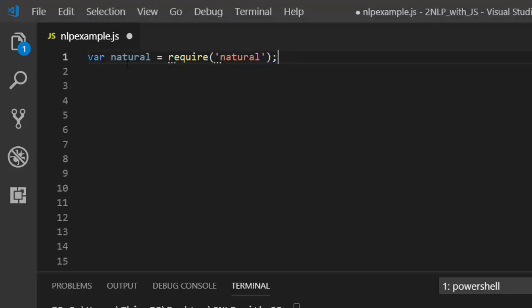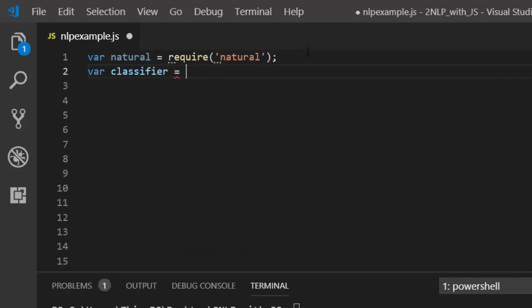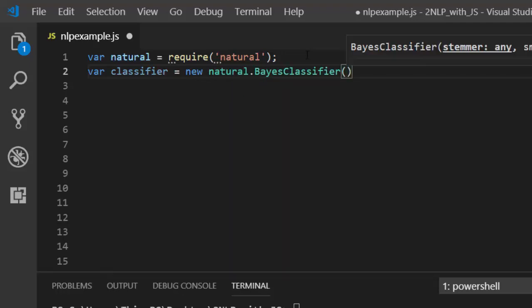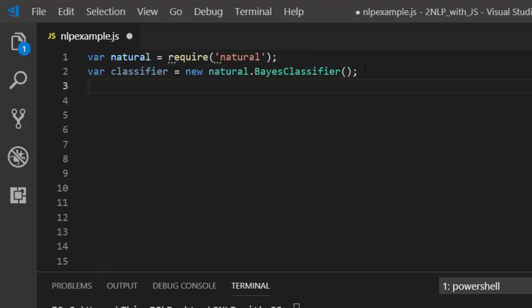First, we need to import the natural package and store it in a variable called natural. Then we create a new natural.BayesClassifier — that is the particular algorithm we'll use. The Naive Bayes classifier is very useful for text classification, sentiment analysis, and several other tasks. It works with probability, which makes it very interesting.